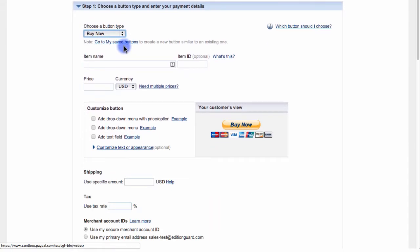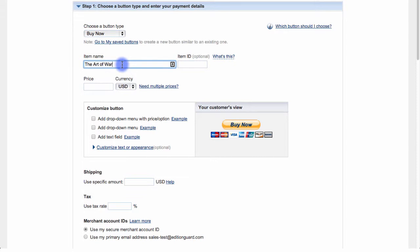I'll put the title of my publication here in the Item Name field, and then in the Item ID field, I'll paste the Resource ID from EditionGuard. Next, I'll enter in the price. In this example, I'll choose $10.